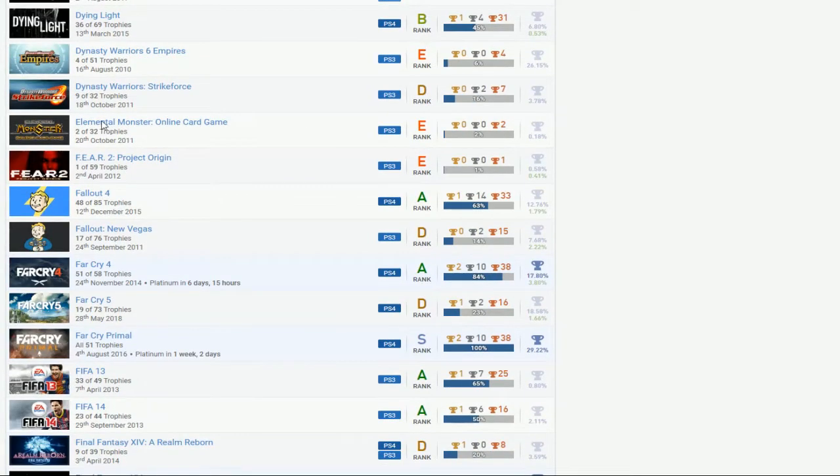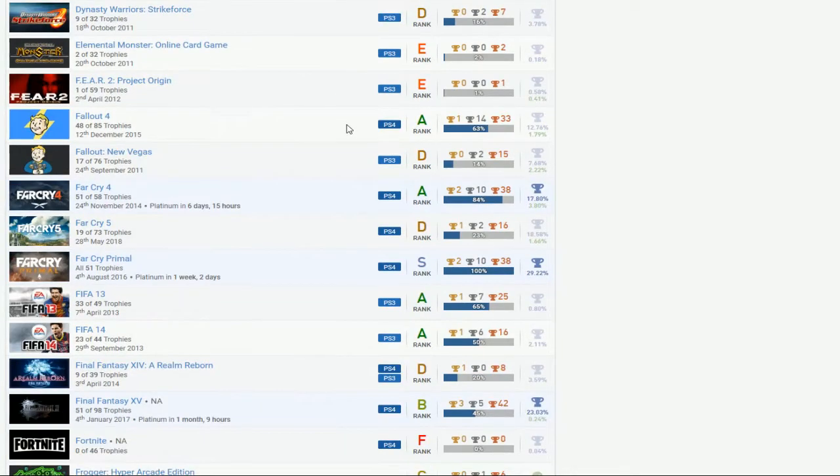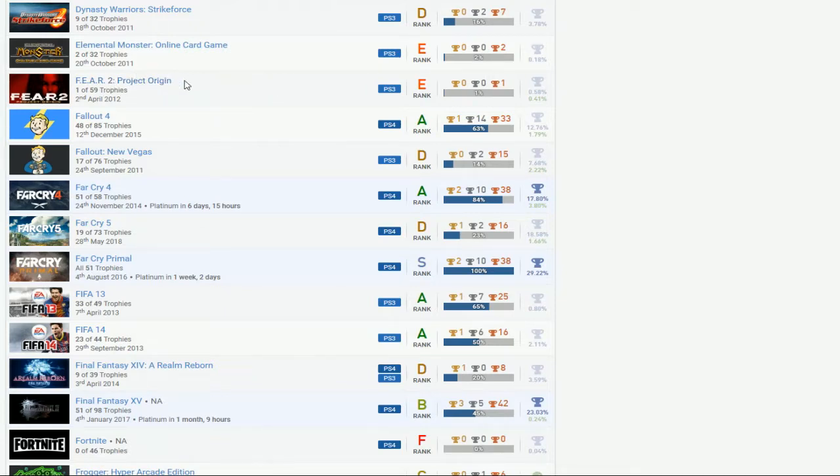Even Elemental Monster, you literally just kicked yourself in the nuts at that game because that shit costs money to Platinum. I mean, hey man, I get that you were trying to boost, but it doesn't look like you were even trying hard enough.